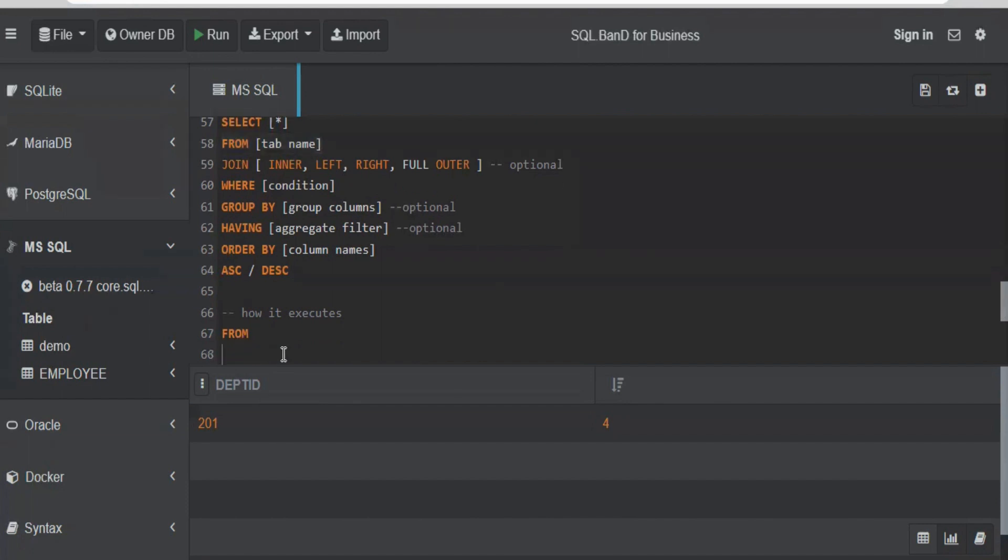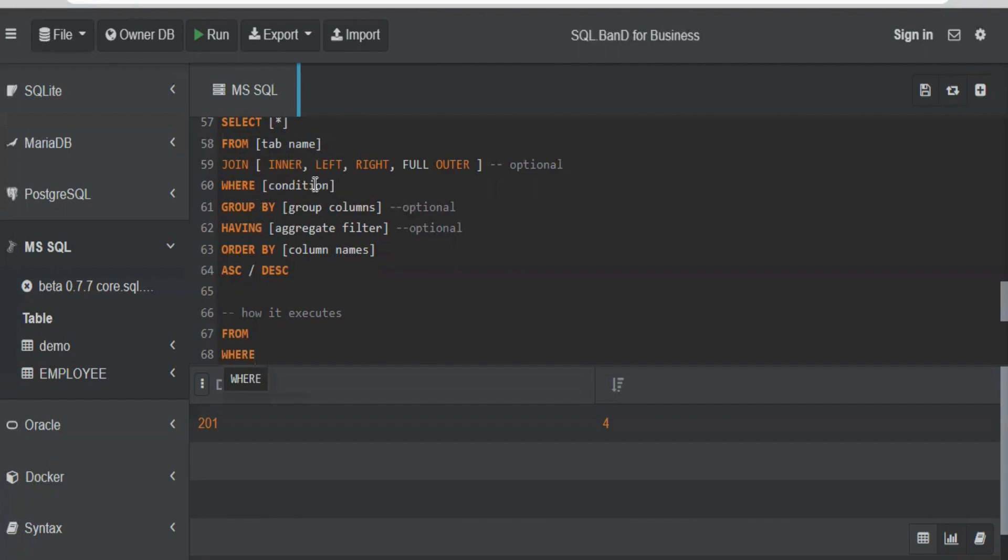Then it checks: is there any filter in the table? Because it's always good to filter out the number of records before processing. The less number of records, the higher the processing speed we will get. If you're selecting all the data from a table, the processing will be slow. So it will check if there is any filter condition present or not, if we have any WHERE condition. It goes to the table, applies the WHERE condition, and gets the dataset that it wants.